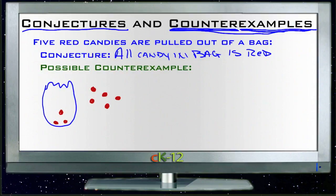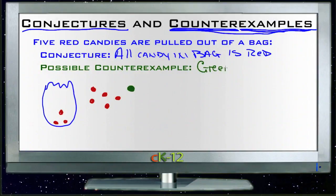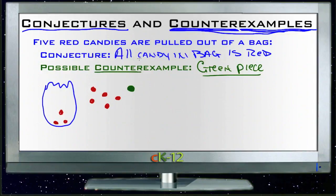A possible counter-example would be if we reached into the bag and pulled out a big green piece of candy. If we pull out a green piece, then our counter-example shows that our conjecture — that all the candy in the bag is red — is incorrect. So a counter-example is anything that will disprove your conjecture, which is your educated guess based on your experience.